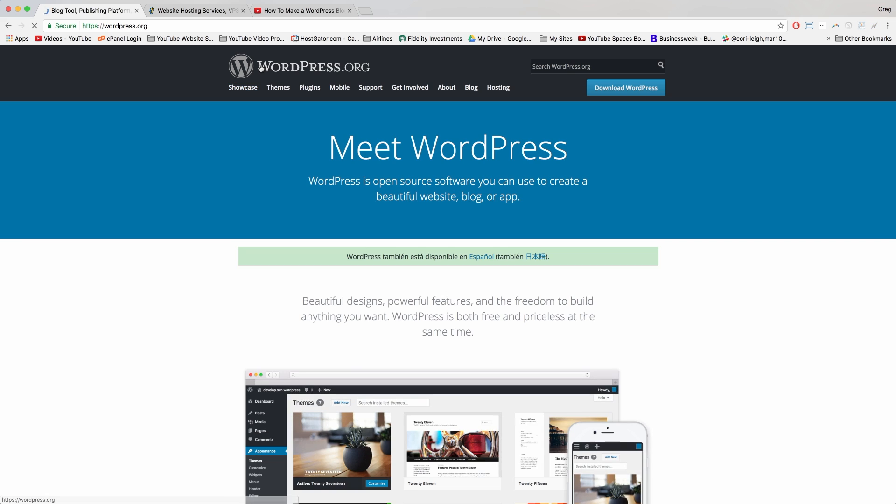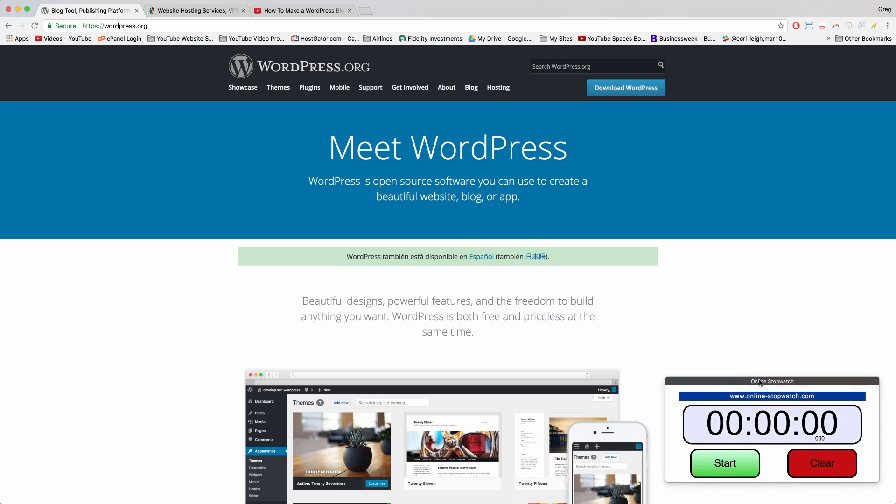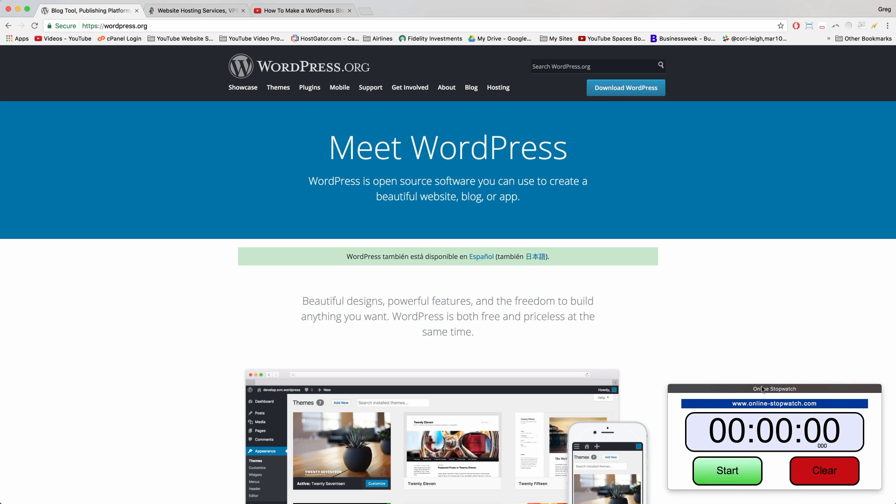We're going to visit HostGator in a second to see what they're all about. But I'm also going to bring in our handy stopwatch so we can see how getting web hosting and getting a domain name if you need it takes about as much time as it does to check our emails, which for me is four minutes.